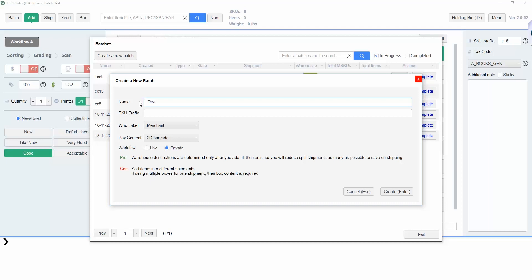Below that, you can choose whether to add FNSKU labels to items yourself, or have Amazon do it for you for a fee. If you're going to be labeling box content for your batch, select 2D Barcode under Box Content. Finally, select Private and click Create to start listing in Private Mode.